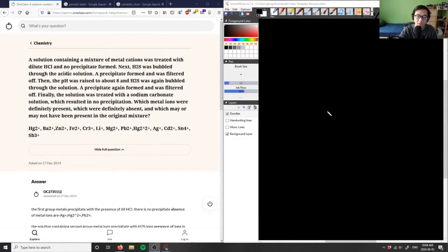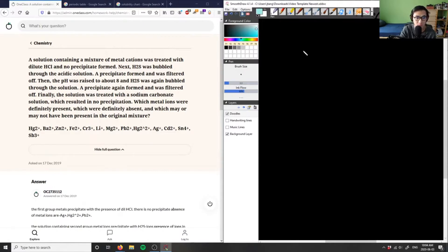This problem is really asking you to recognize your solubility chart. So if we have our first question here, we're treating the metal cations with HCl first.